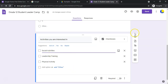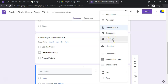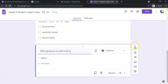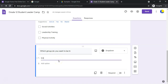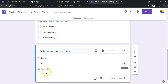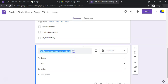Next is 'Dropdown,' which is another way of doing a multiple choice. For example, 'Which group do you want to be in?' — then you give multiple options like Green Group, Blue Group, or Yellow Group. The difference is the options appear in a dropdown menu rather than as visible radio buttons.